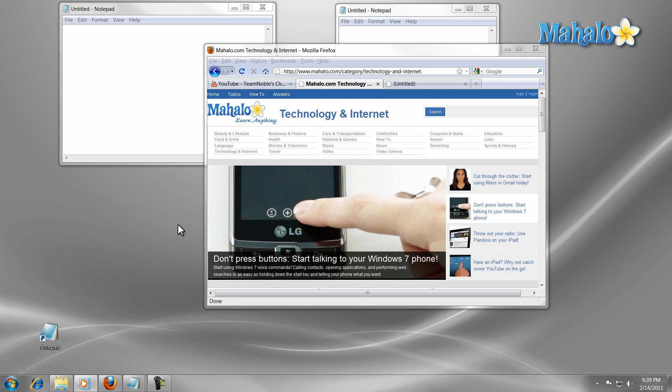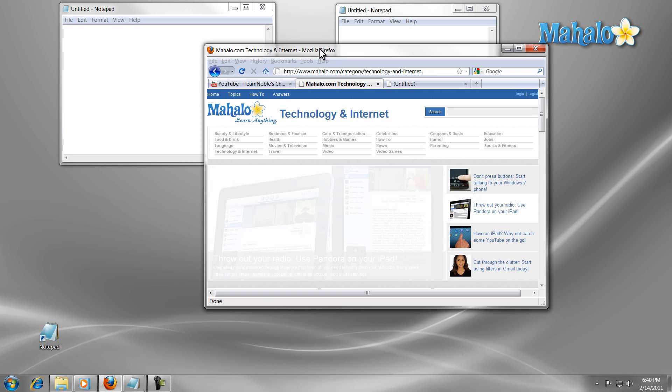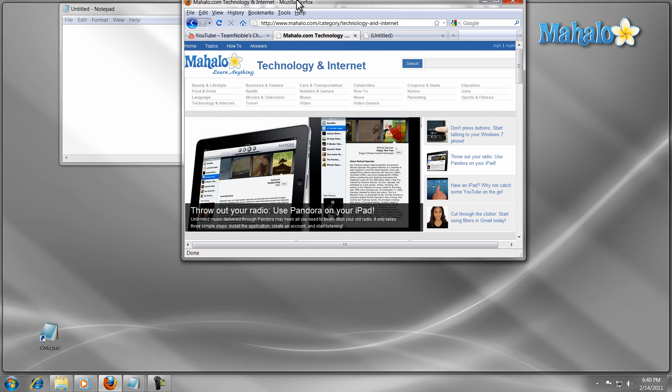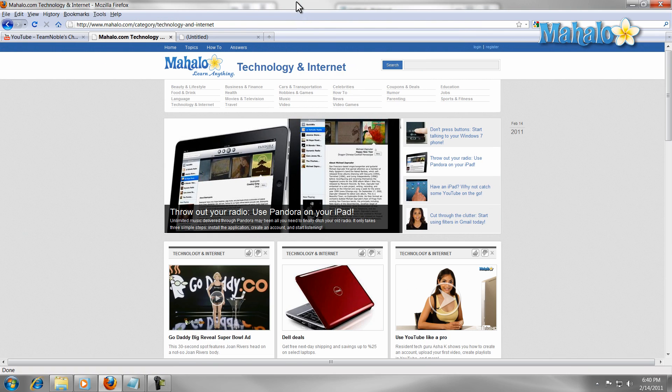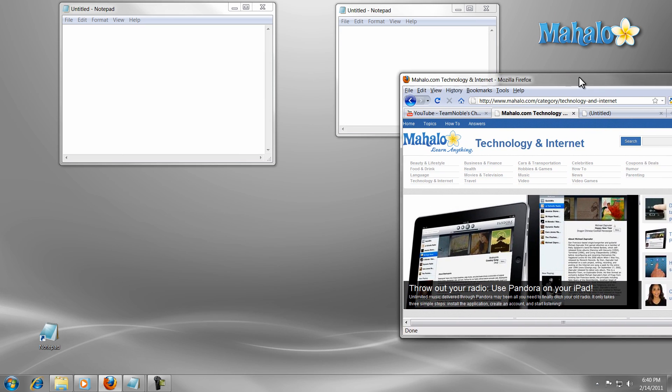One of these features is snap. To use snap, simply move the window you want to the top left or right for it to snap full screen or half the screen vertically.